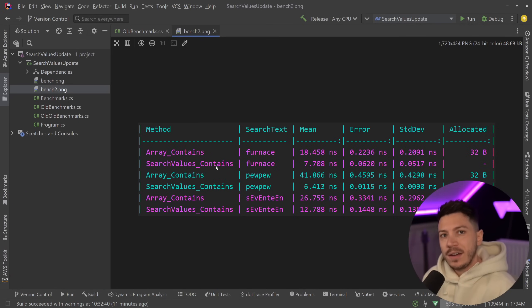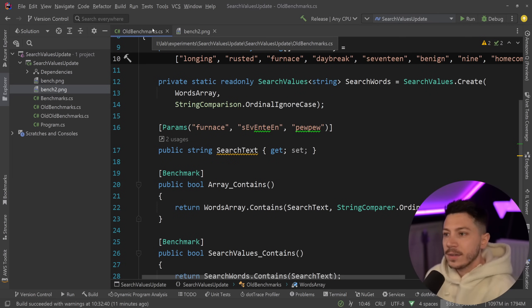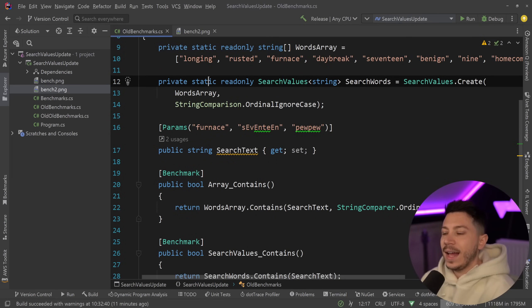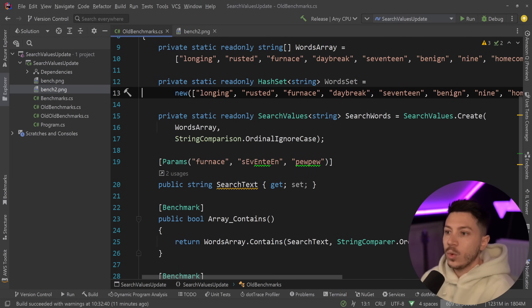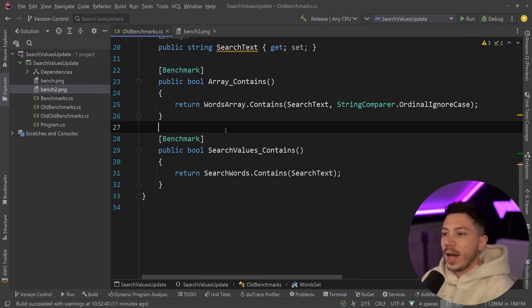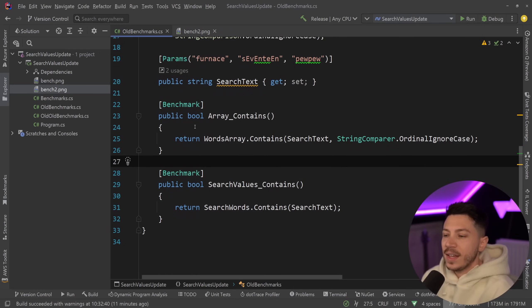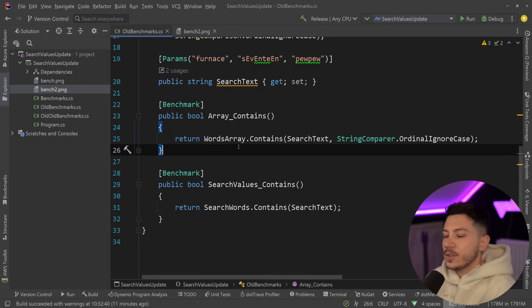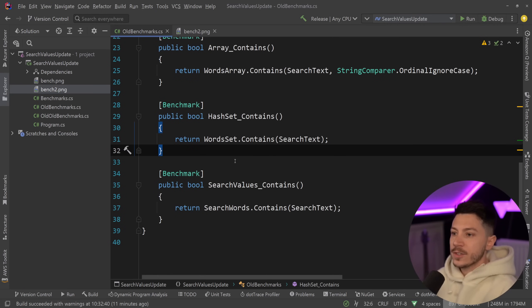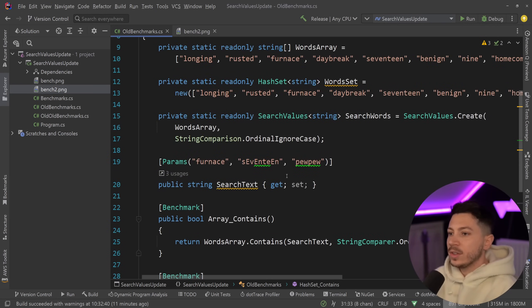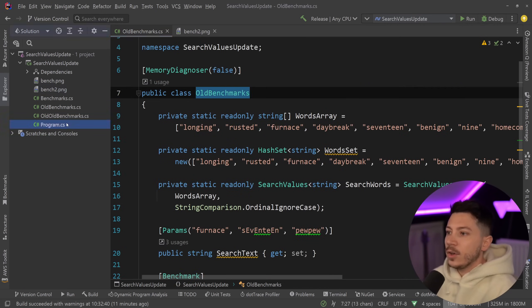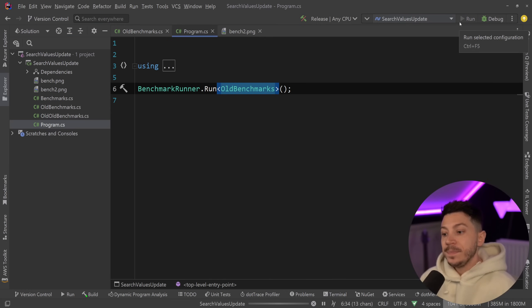But what happens when you have a hash set? Well let's go ahead and do that. I'm going to create a hash set containing the exact same words over here and I'm going to add a benchmark that does the exact same thing as the search values and the array but using the hash set. So now we have the word so we have the contain same thing as everything and I'll go ahead and run the old benchmarks.